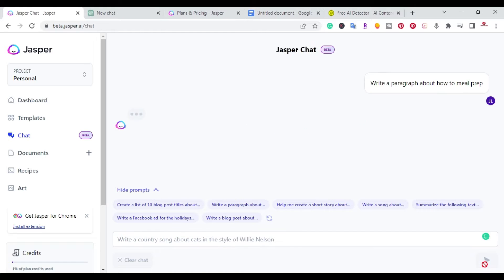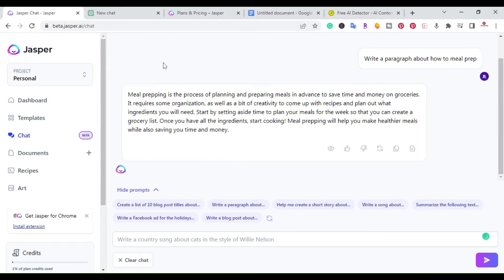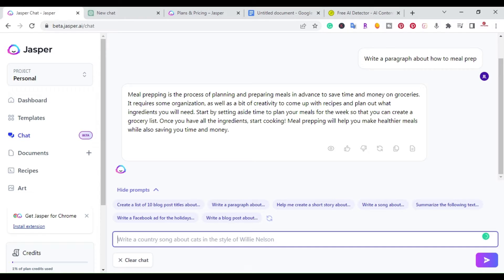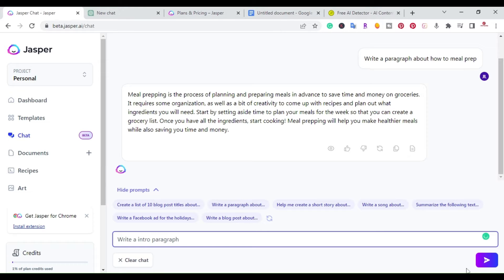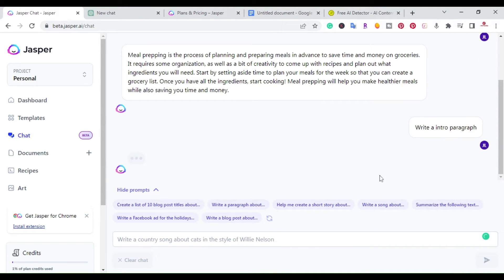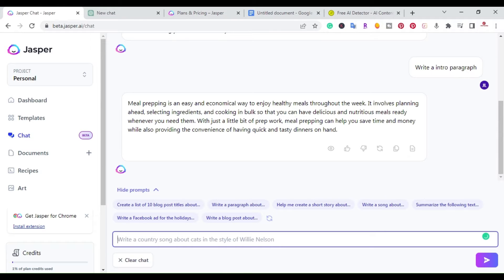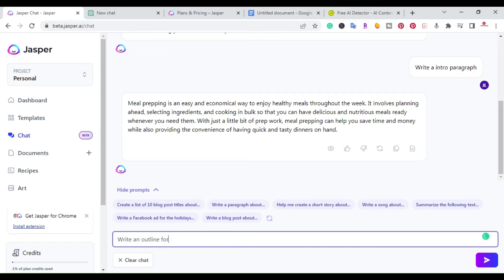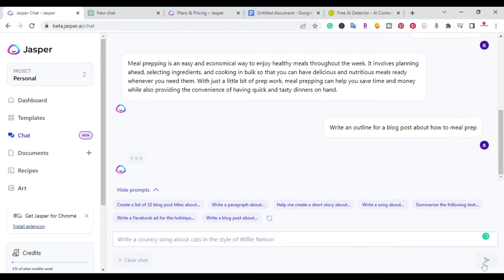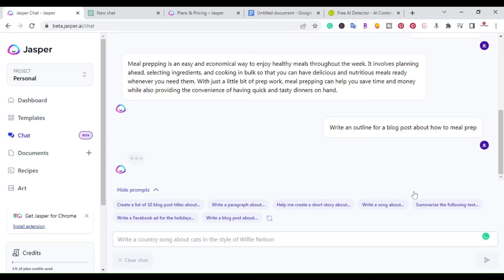You go ahead and hit the go button and it's going to type meal prepping is a process of planning and prepping meals in advance, save money on groceries. So we have that here. So you can write an intro paragraph and go and hit it. All right. So just right away, you can ask everything. Let's go ahead and put write an outline for a blog post about how to meal prep. And you can continue to go down the list.